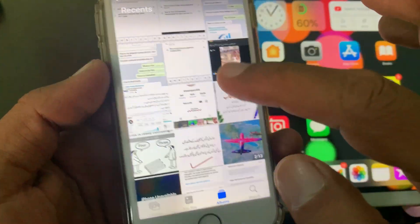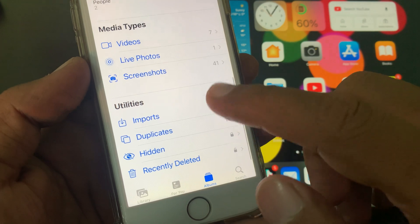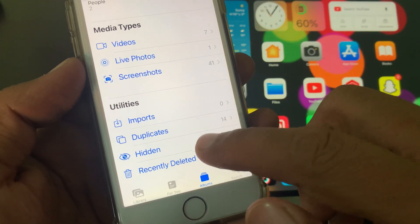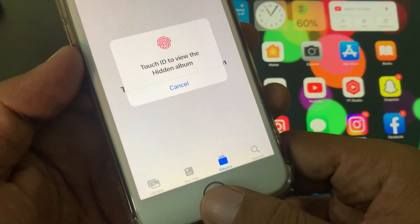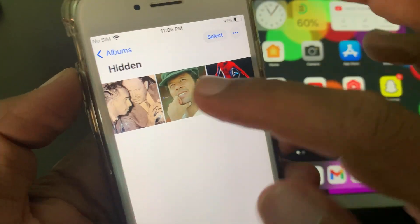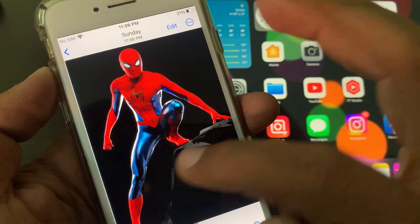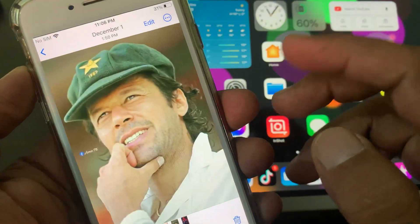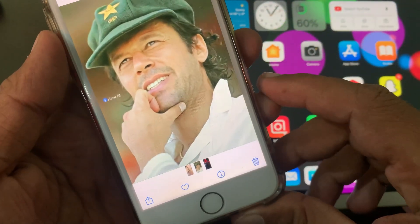Now go to the hidden album. As you can see, it's there — here is the hidden album with the photo added. If you have any problem, let me know in the comments. Thanks for watching.